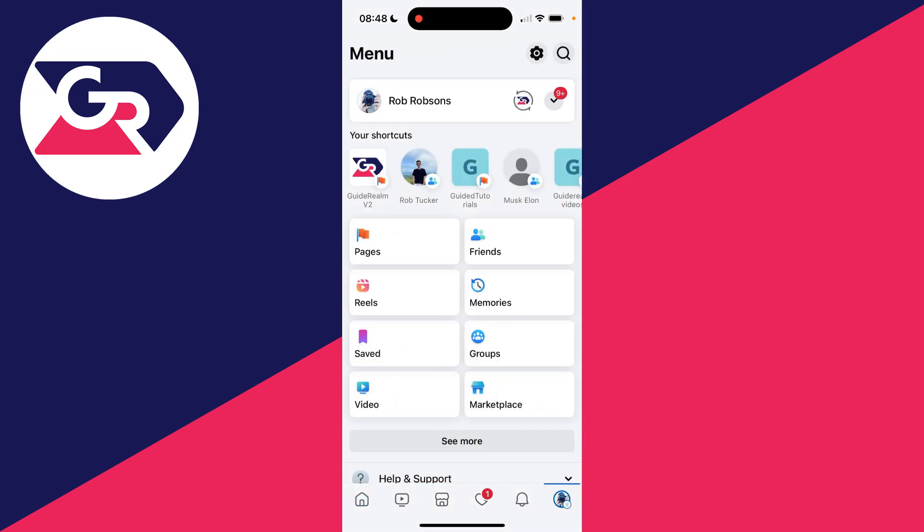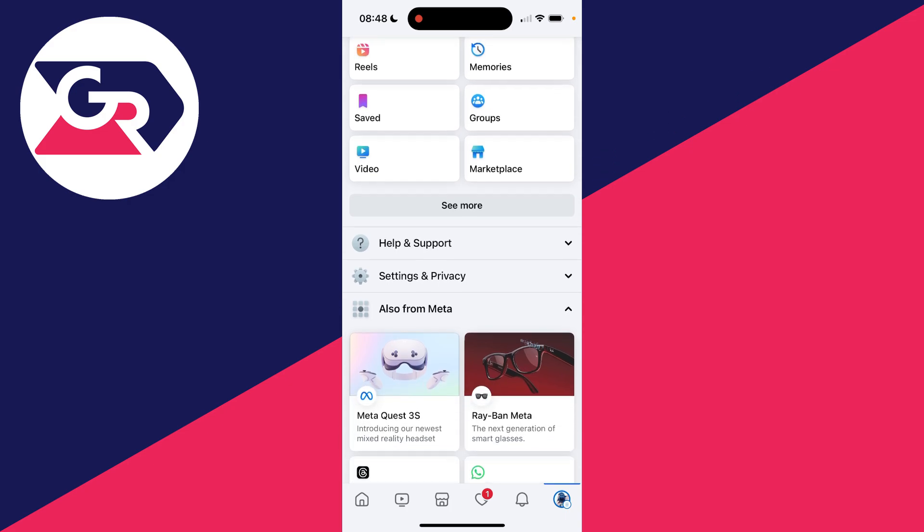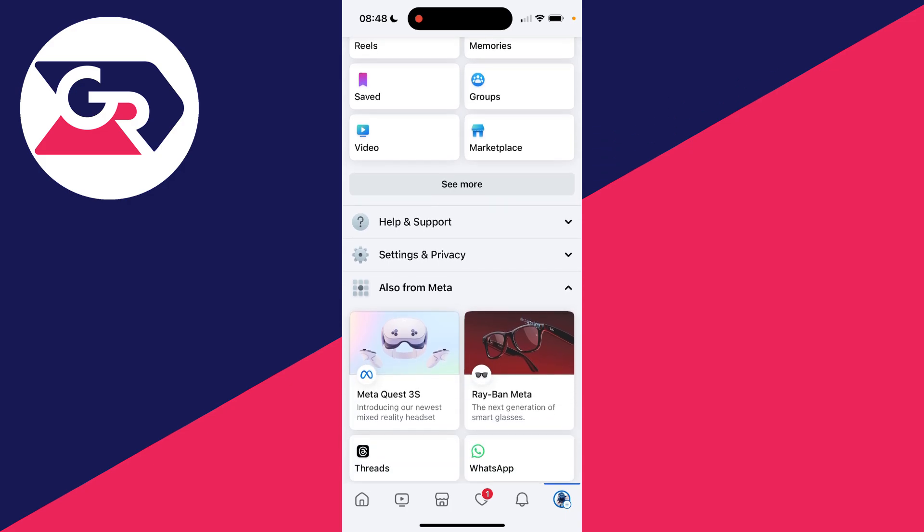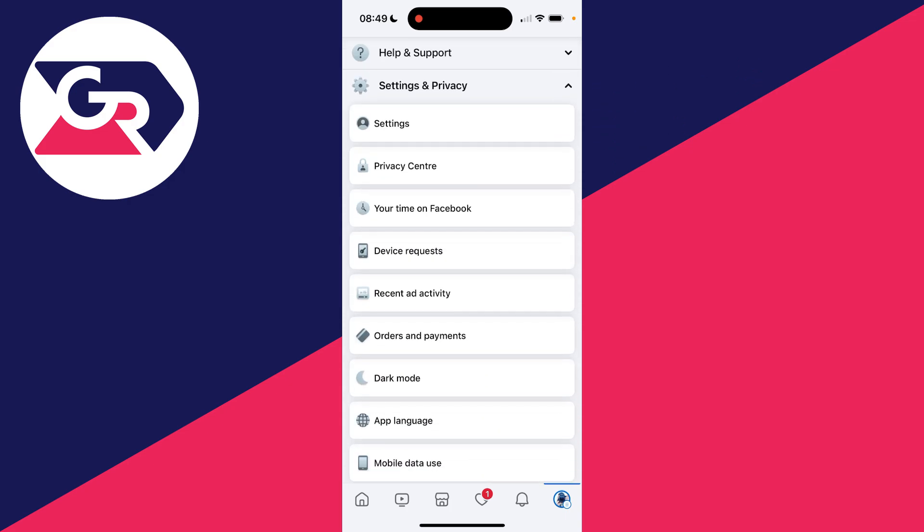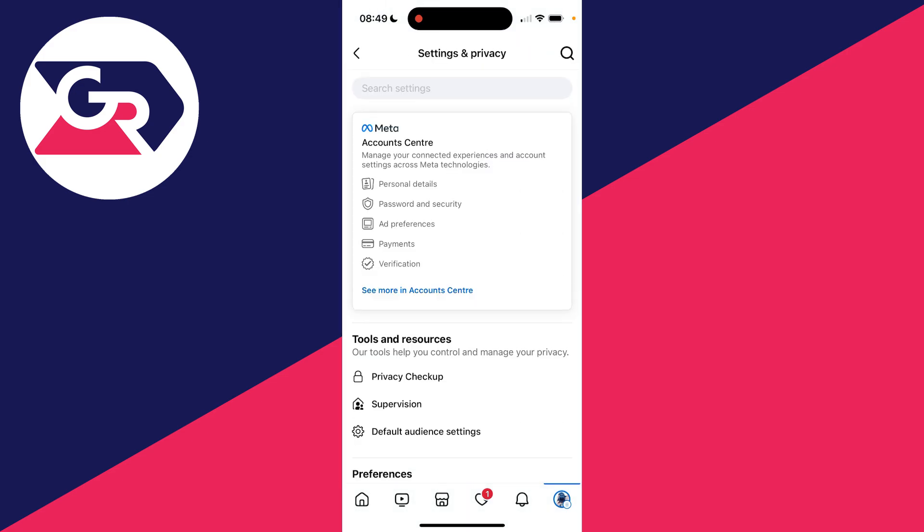All you need to do is scroll down until you see the section Settings and Privacy. Click there to expand it and you can then click on your Settings.